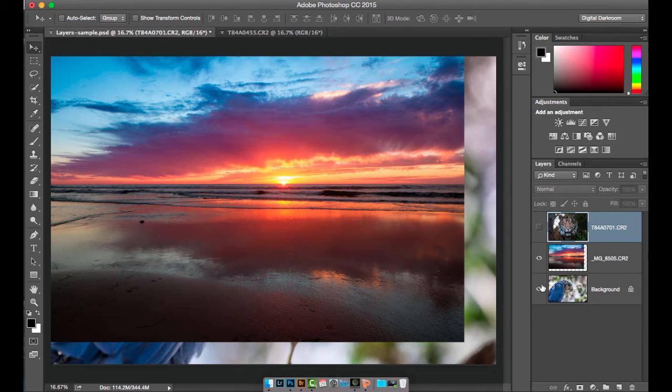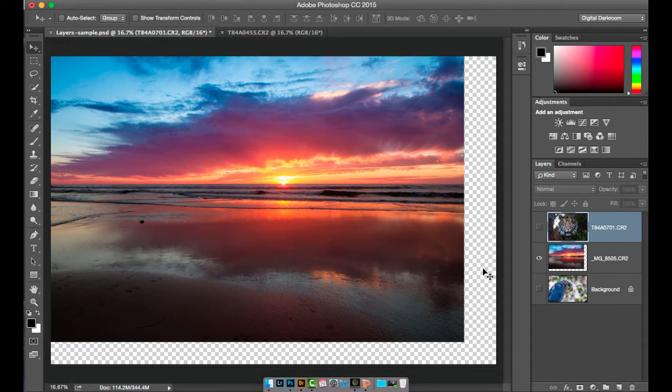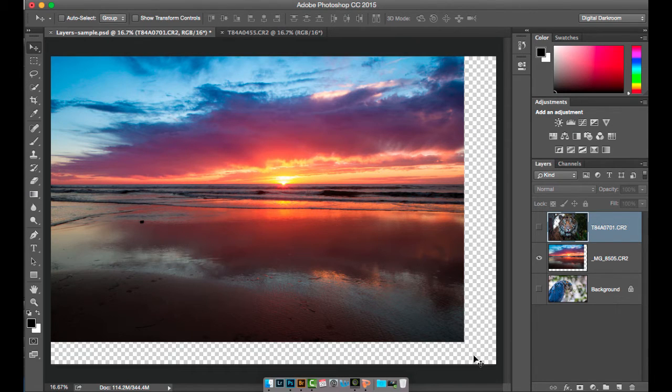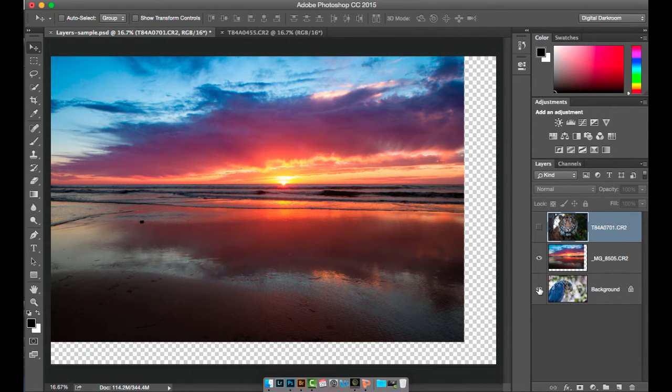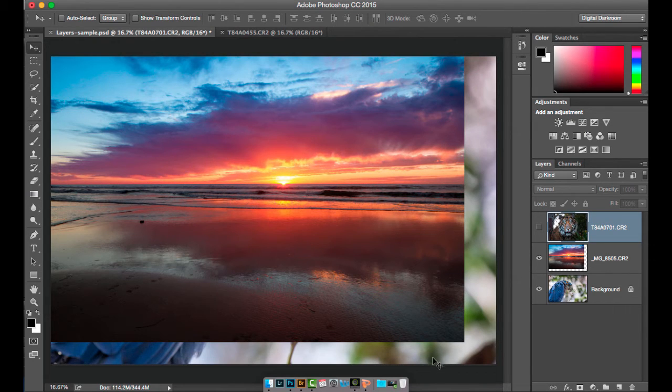If I turn the visibility off on the bird below, then we'll see just the sunset and you'll see these gray and white checkerboard. That represents transparency. Think of it as a sheet of glass or clear mylar. You can see right through it to what's below. If I turn the visibility back on on the bird, we can see through that transparent area to the bird image below.